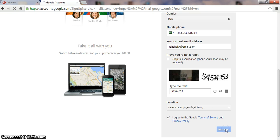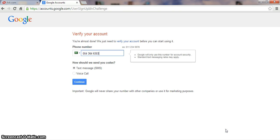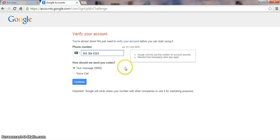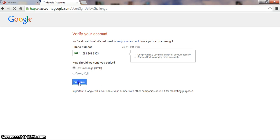Okay, next step. This is your email address. Then you go to mobile verification — this is your mobile number here. Then you go to your mobile phone.